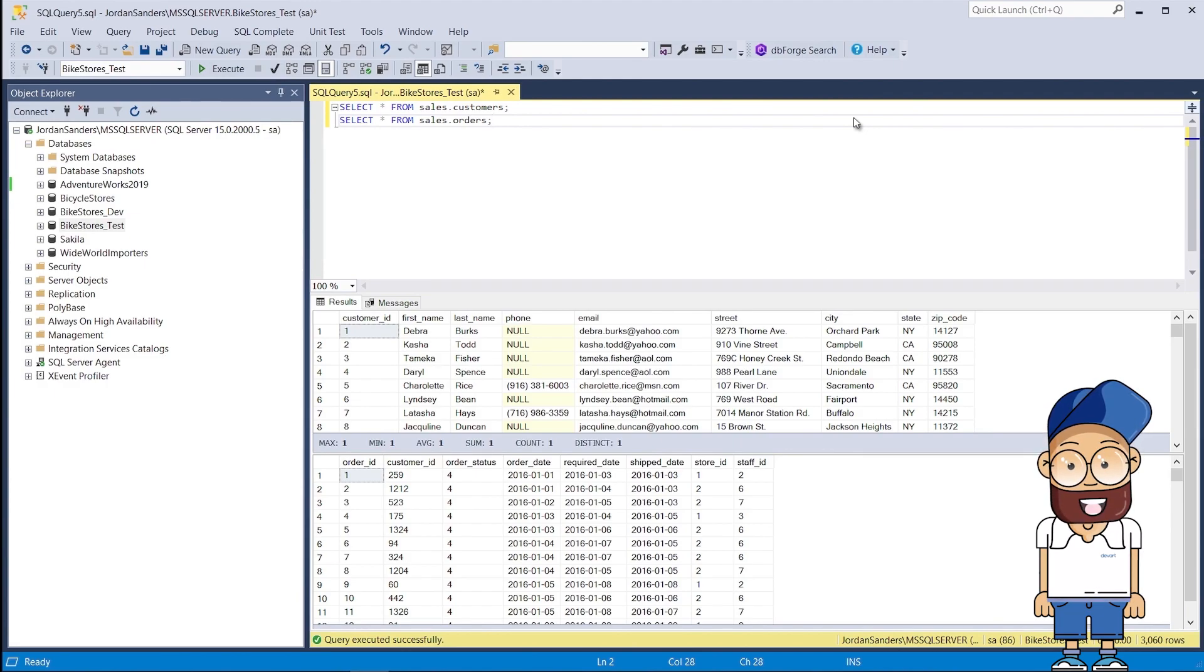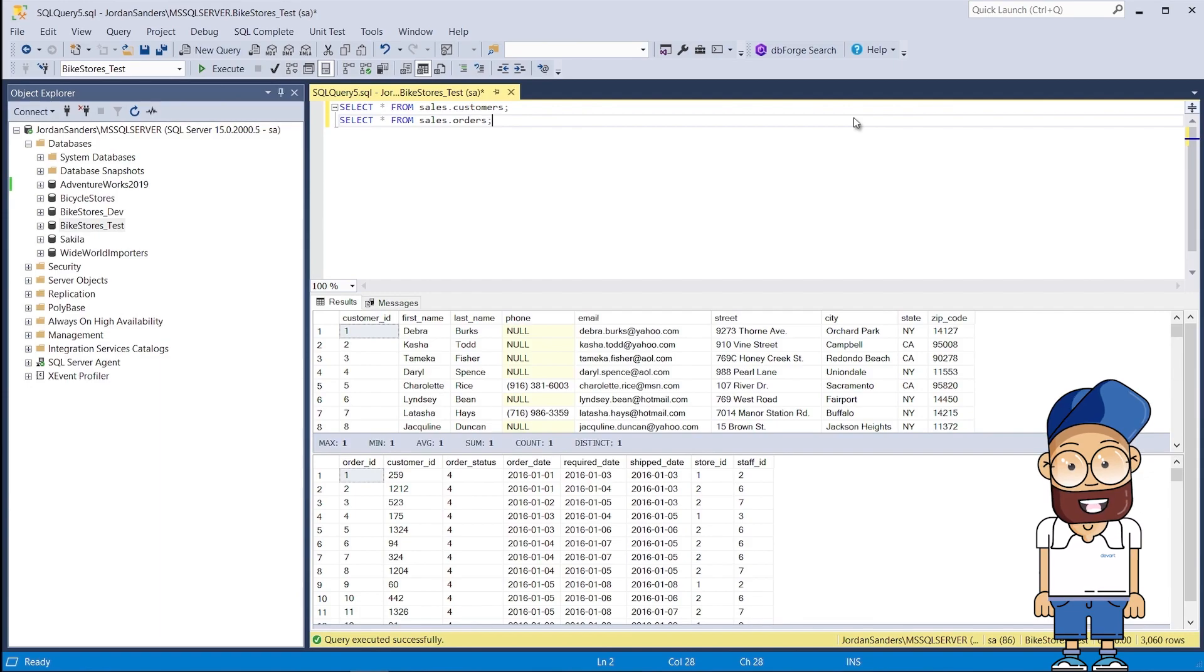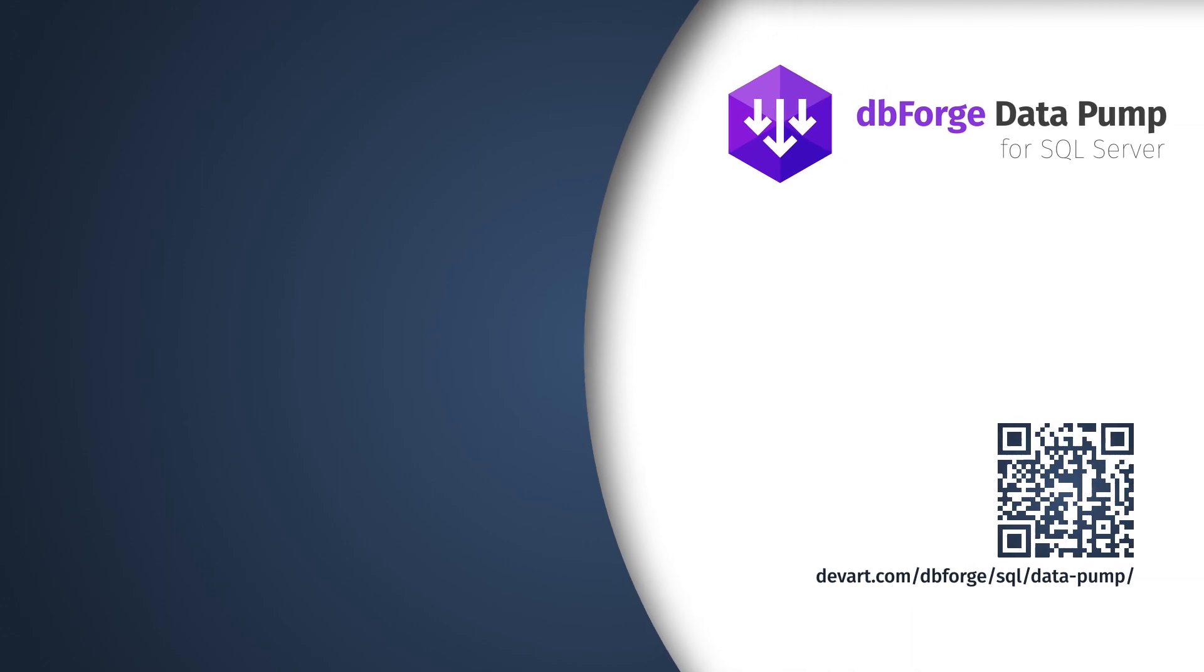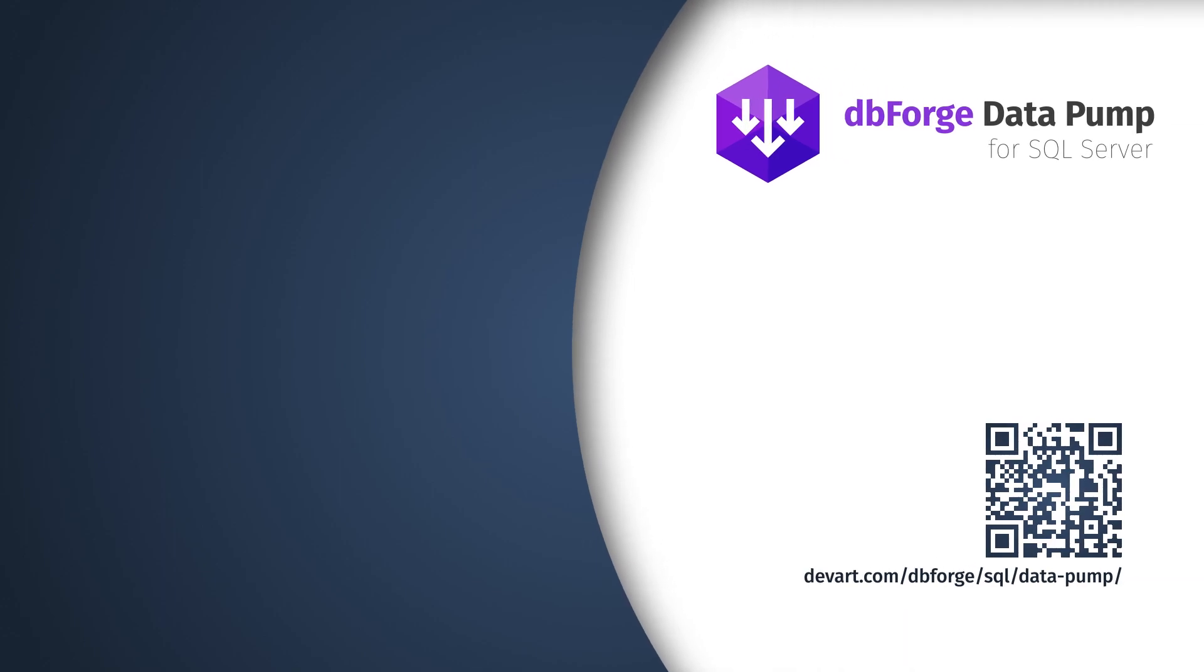In this simple way, using dbForge DataPump, you can quickly import and export database data. Want to try it? Download a free 30-day trial of dbForge DataPump and evaluate all the advanced features it delivers.